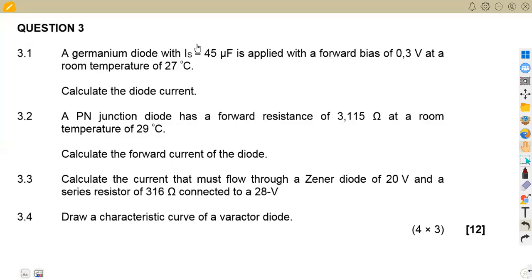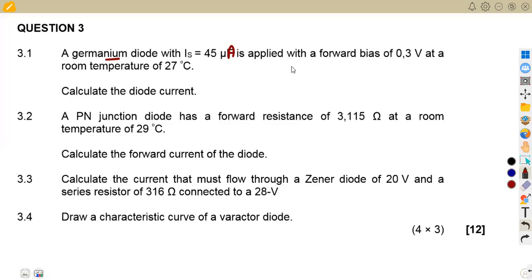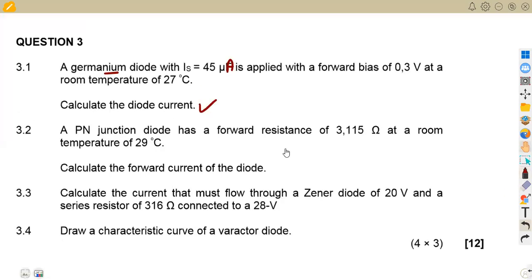As a follow-up from our last class where we talked about semiconductor diodes as an introduction, we will be focusing on this paper from August 2021. This is a direct application of what we've been talking about in our previous class. The first question, number three, involves a germanium diode with a saturation current of 45 microamps, applied with a forward bias of 0.3 volts at a room temperature of 27 degrees — just calculate the diode current.